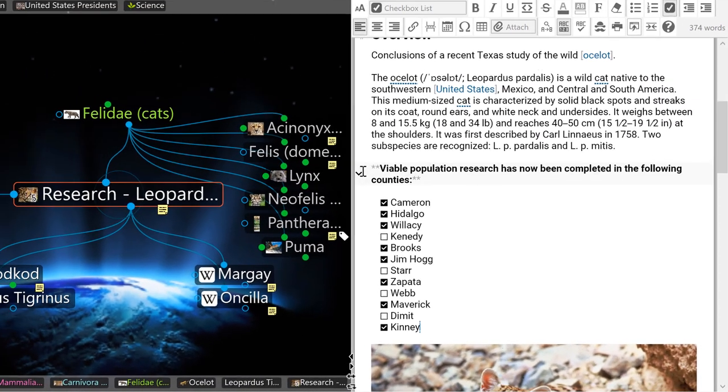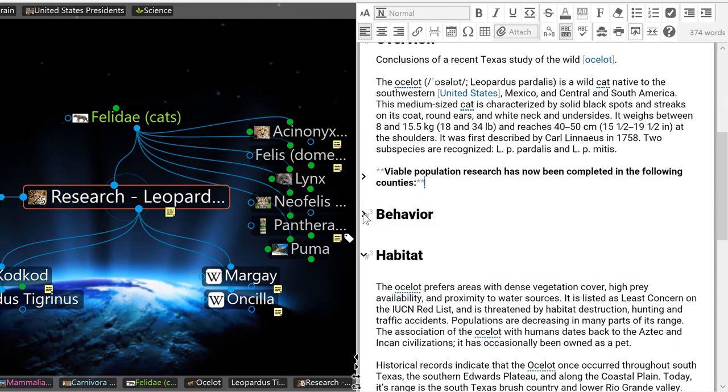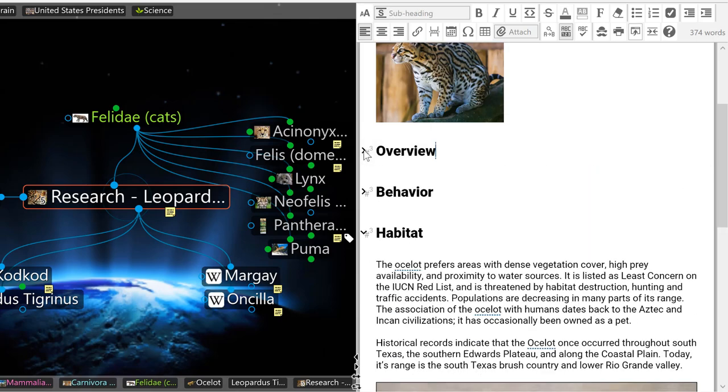Speaking of checklists, you'll find that collapsible sections in notes such as headings, lists, and tables are a great way to keep your data tidy.